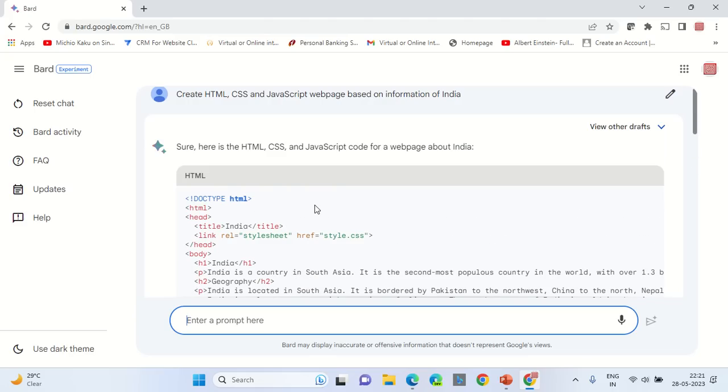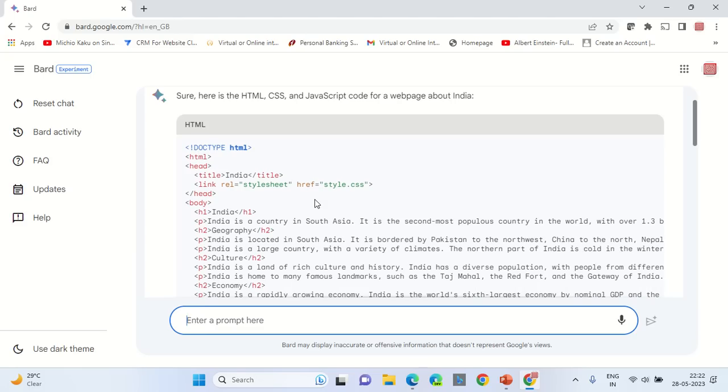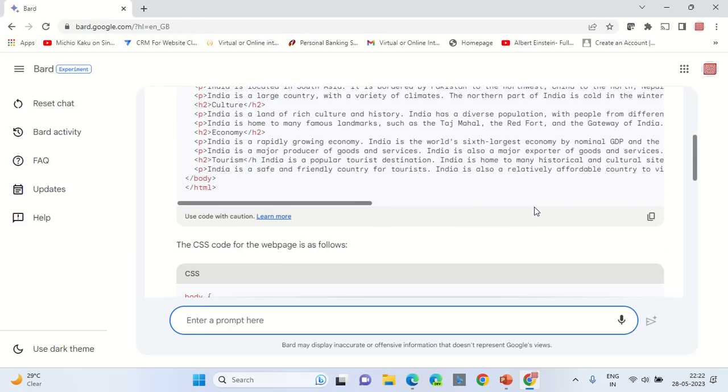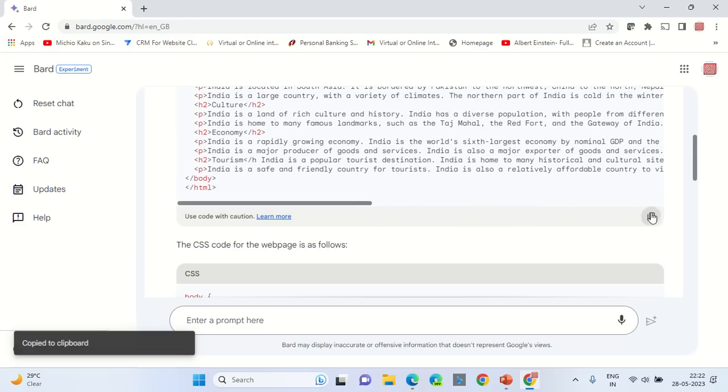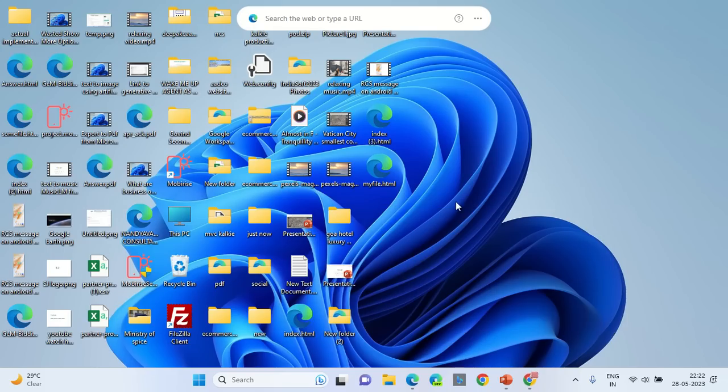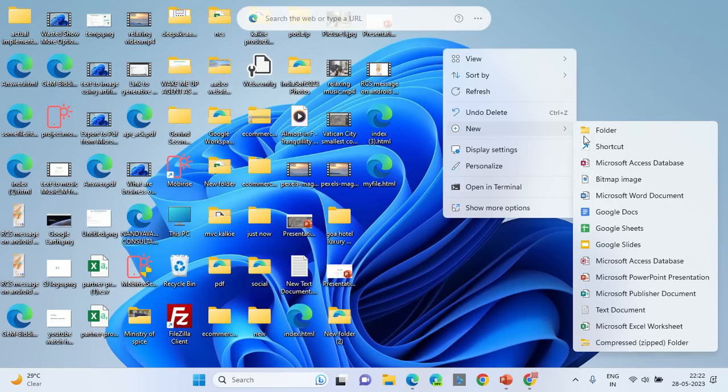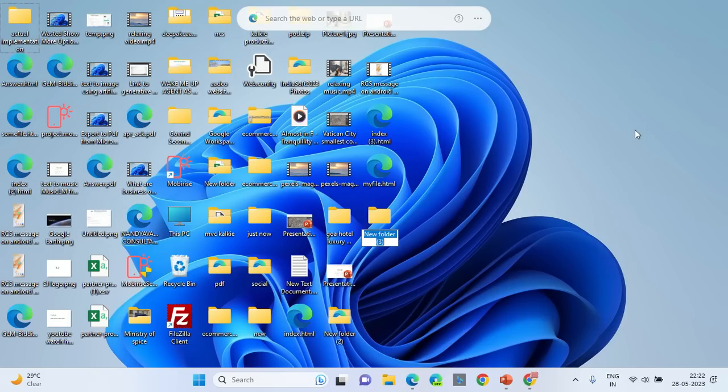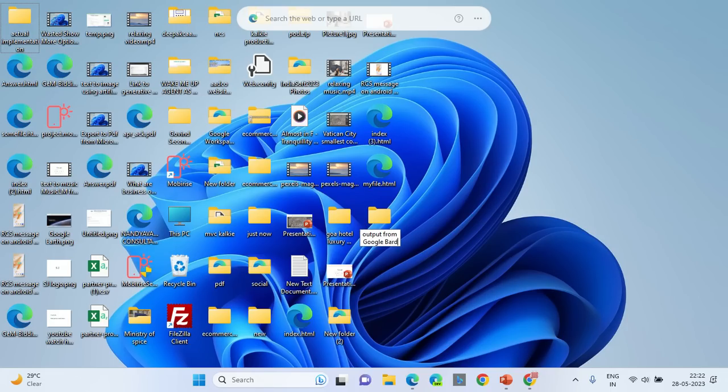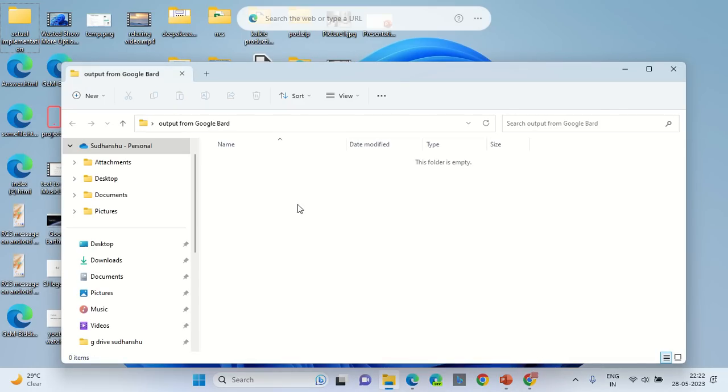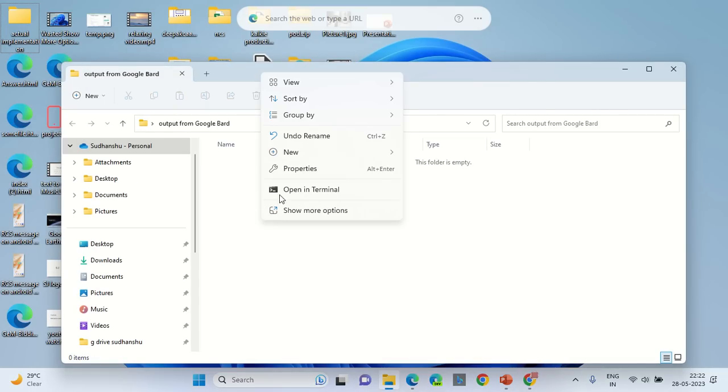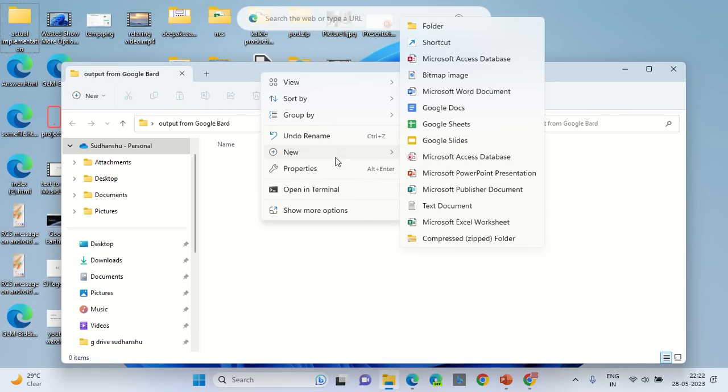Now that we have three sections of output, we will copy the HTML code, minimize the browser, go to the desktop, and create a new folder. You can name it as output from Google Bard. It is not compulsory that you name it this, it is just for convention.